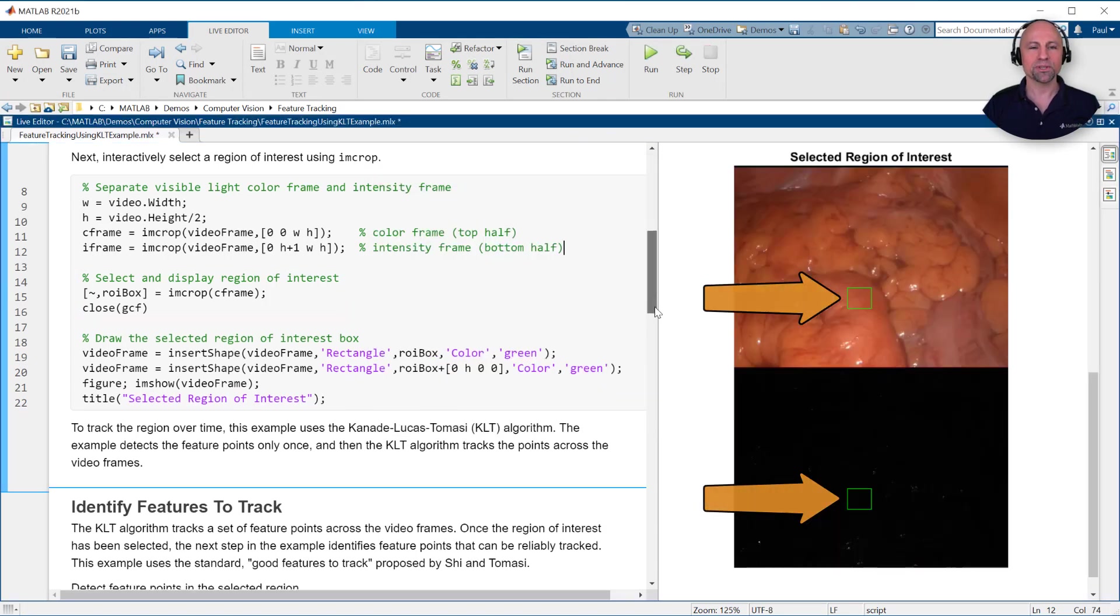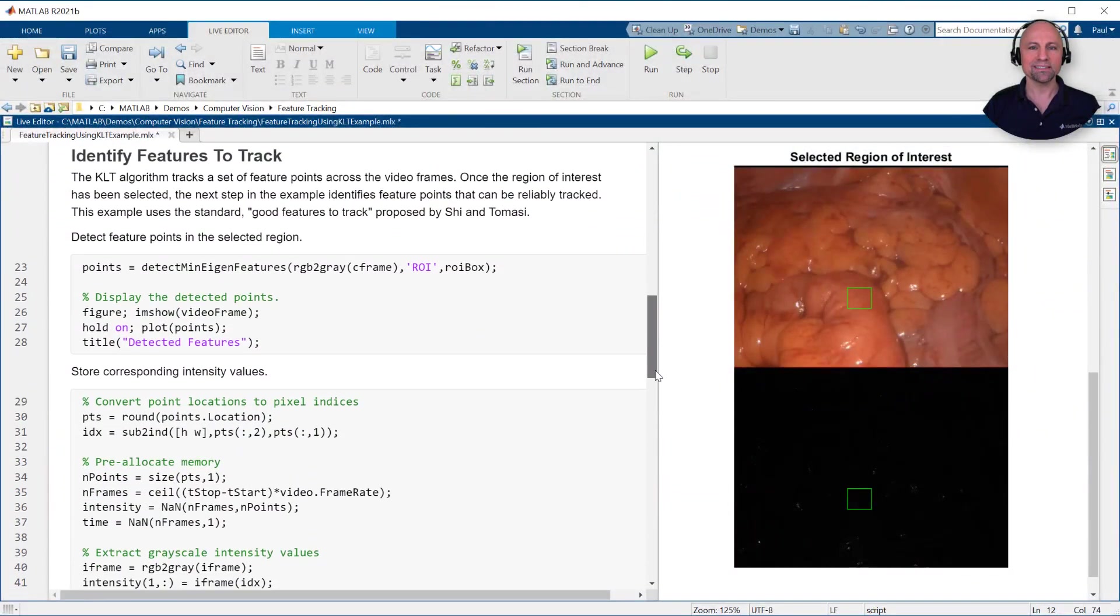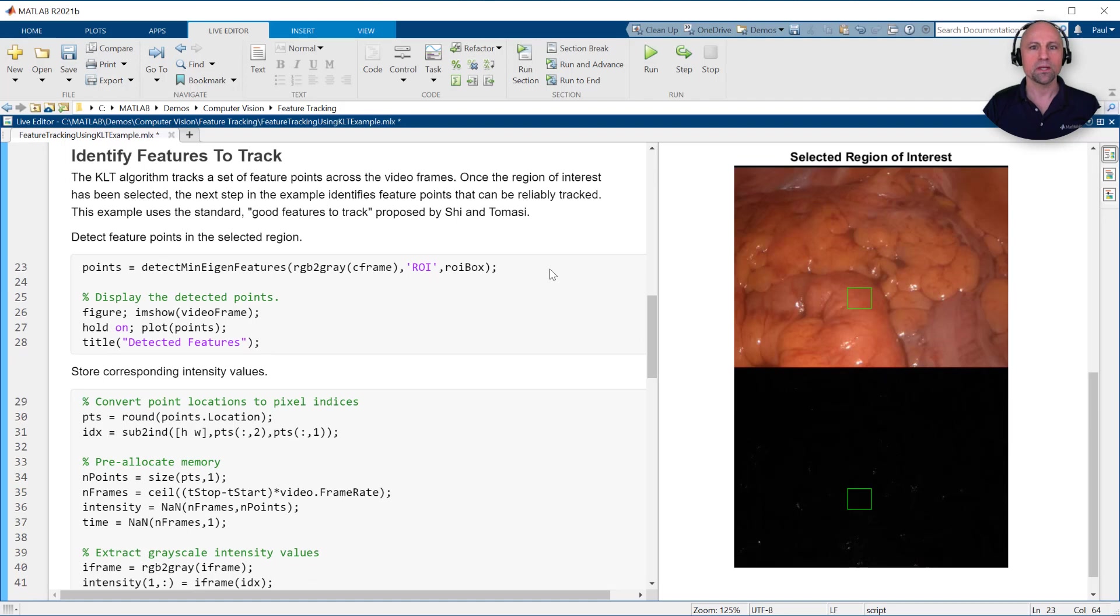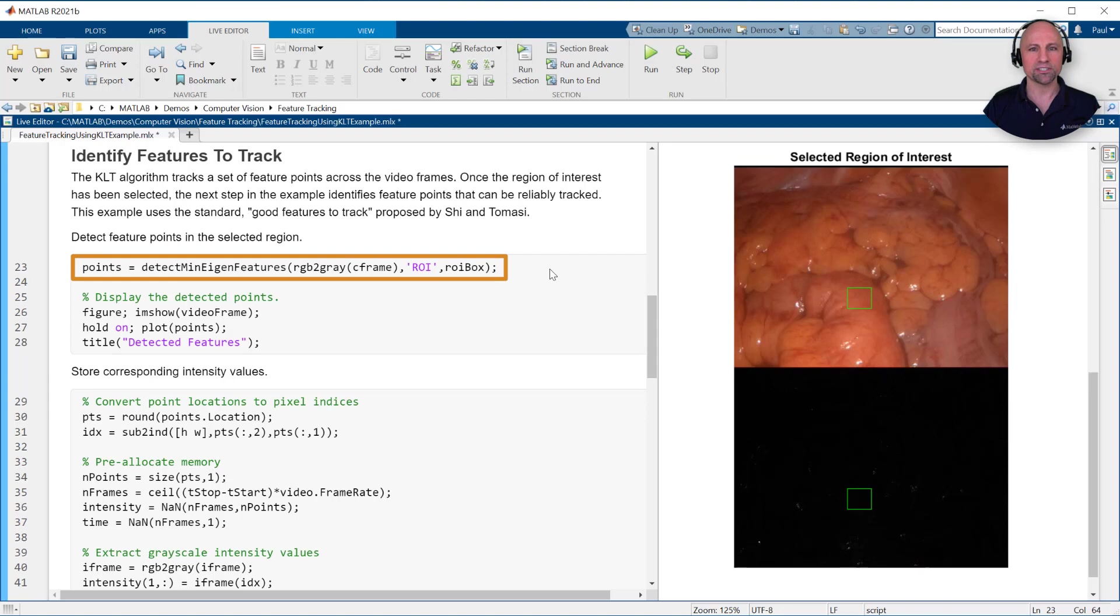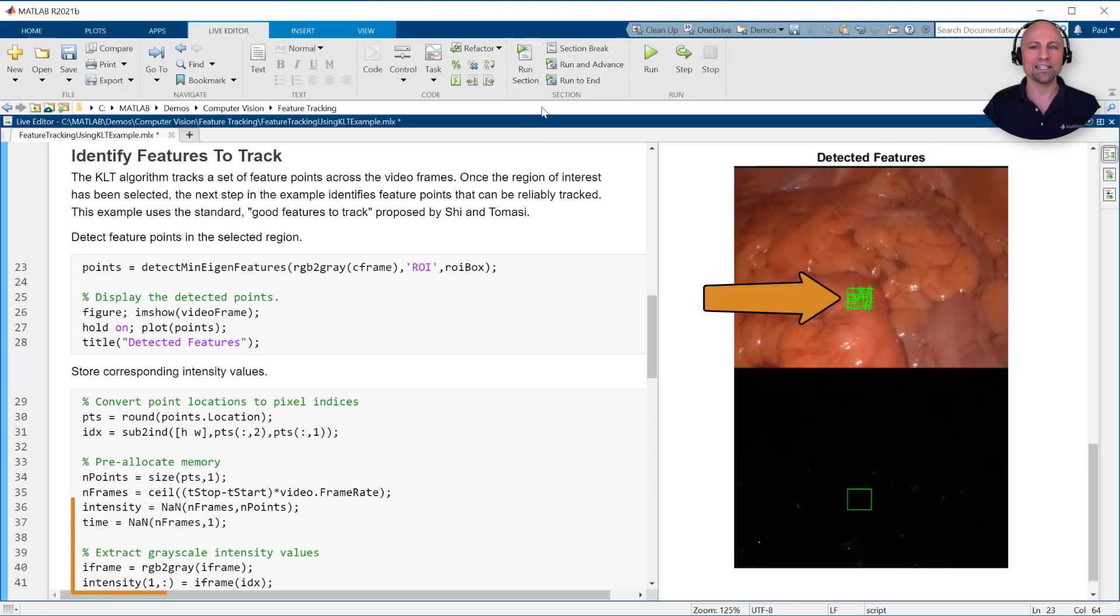As with the face detection example, the next step is to detect the initial feature points within the selected region of the color image frame. Here we're detecting corners using the minimum eigenvalue algorithm, but there are many other feature detection options to choose from, such as FAST, BRISK, or SURF algorithms, just to name a few. We'll then display these points and initialize an array to store the corresponding fluorescent intensity values.